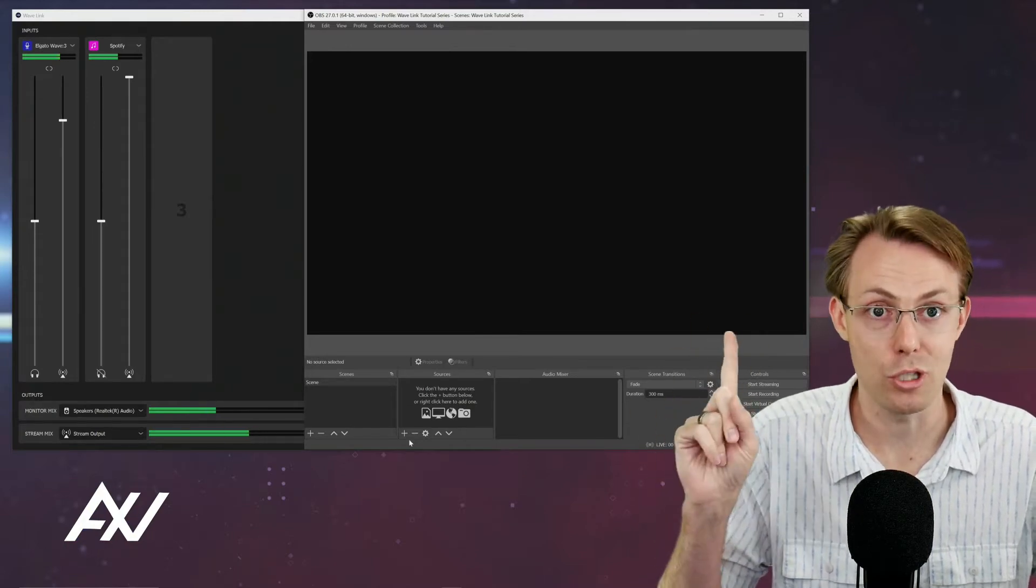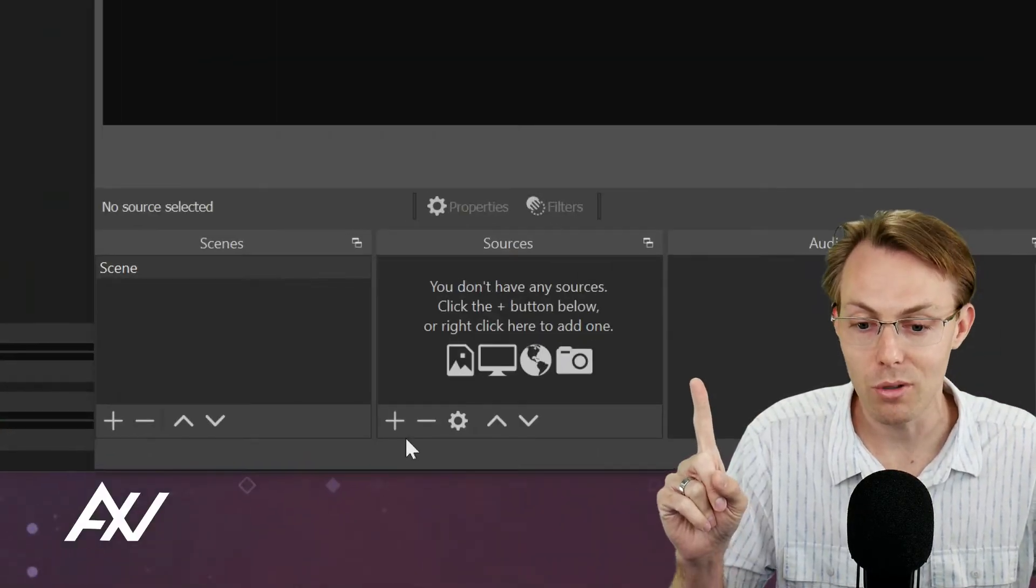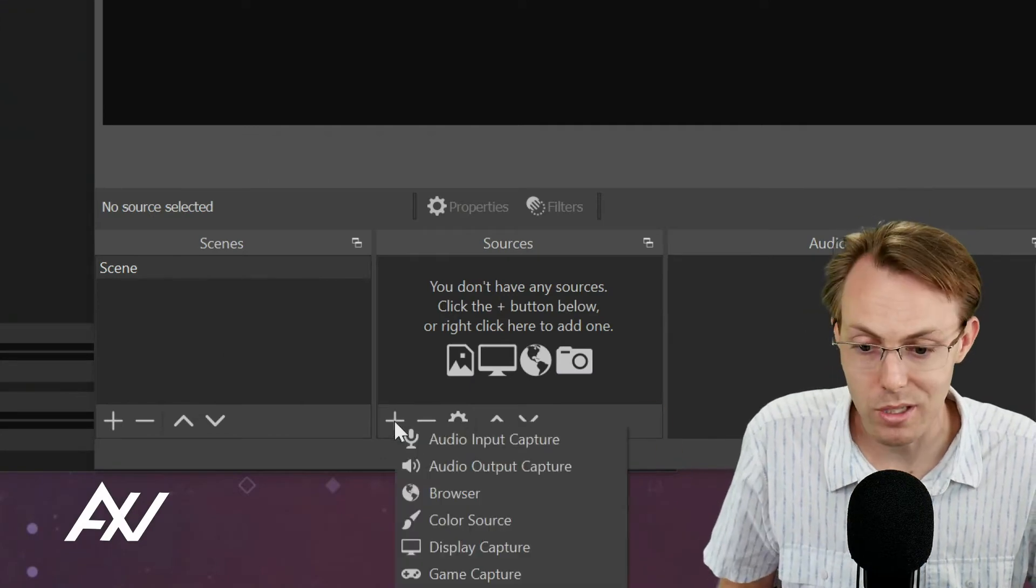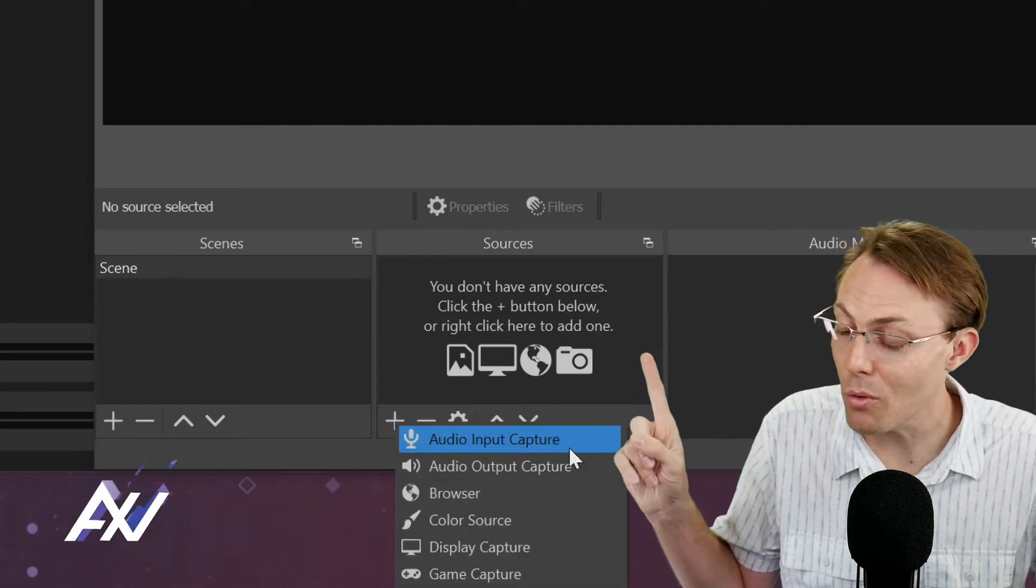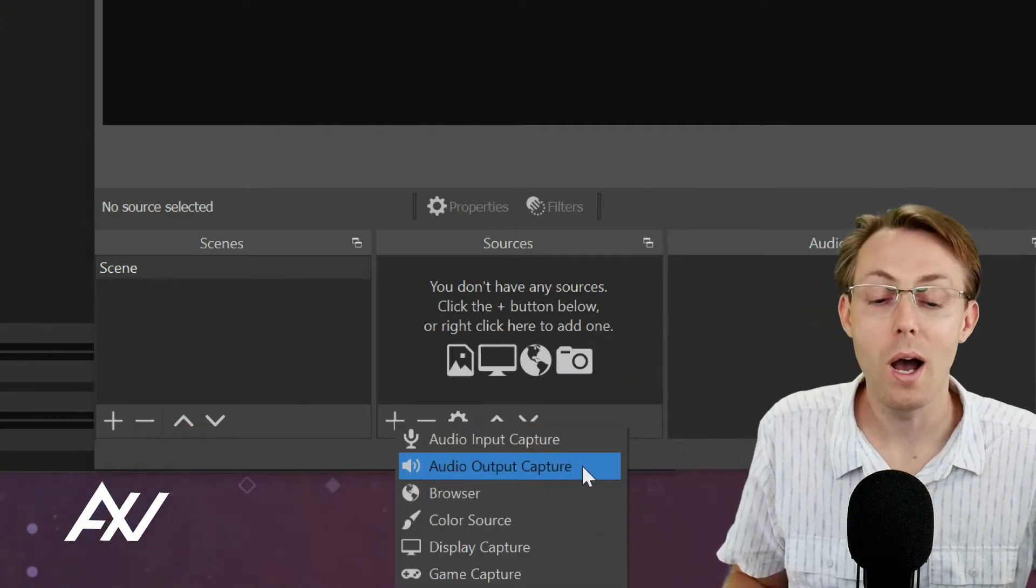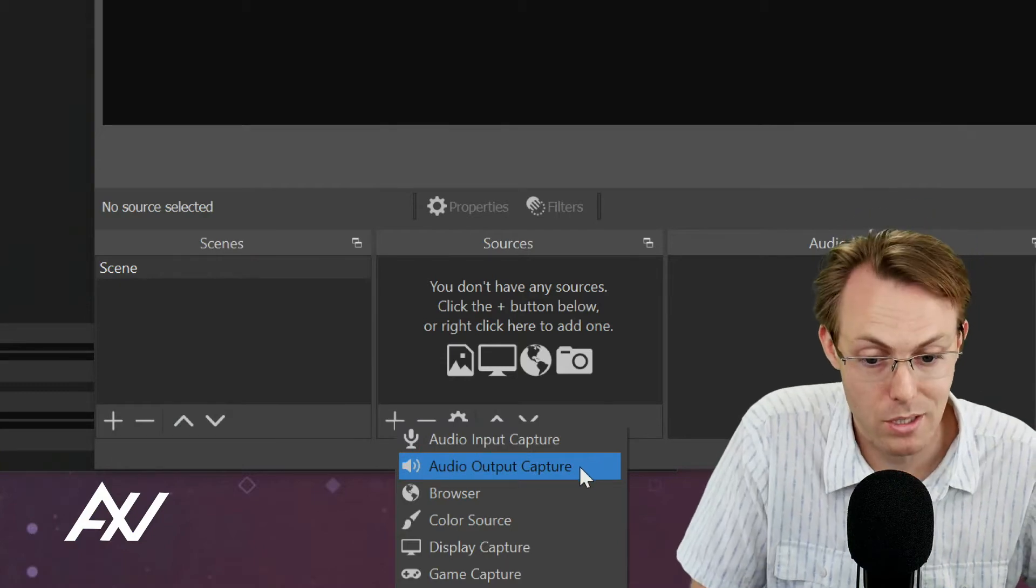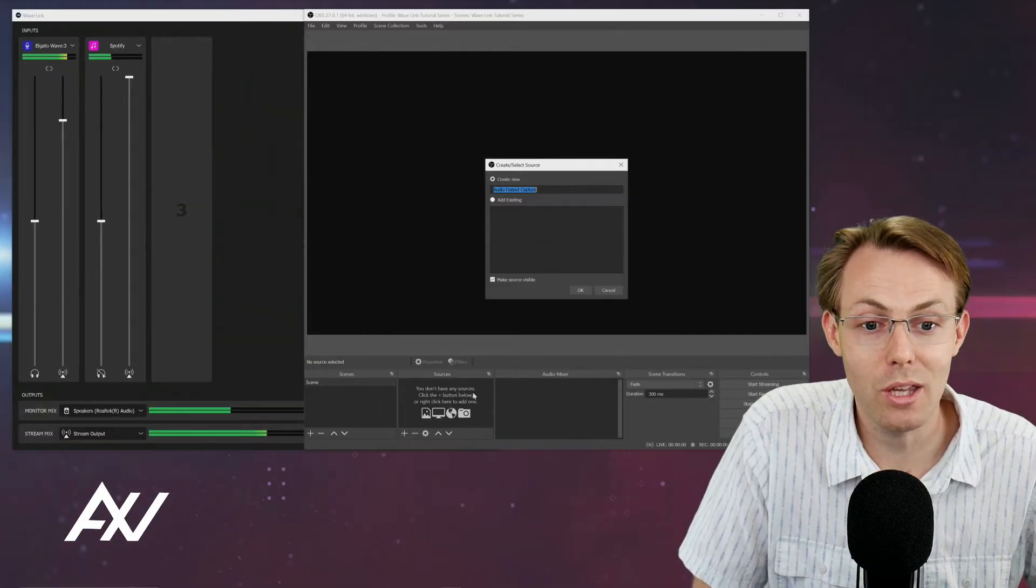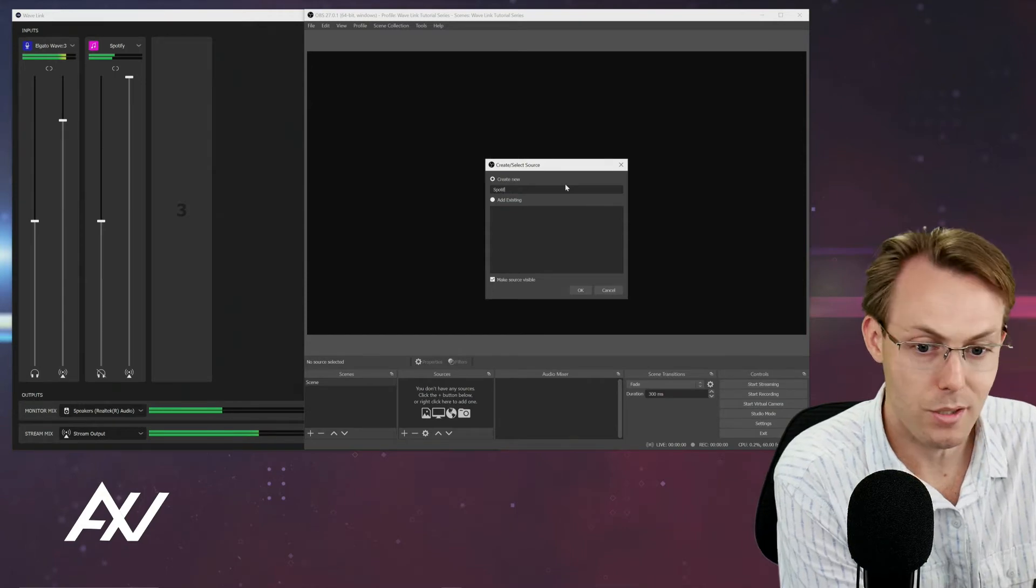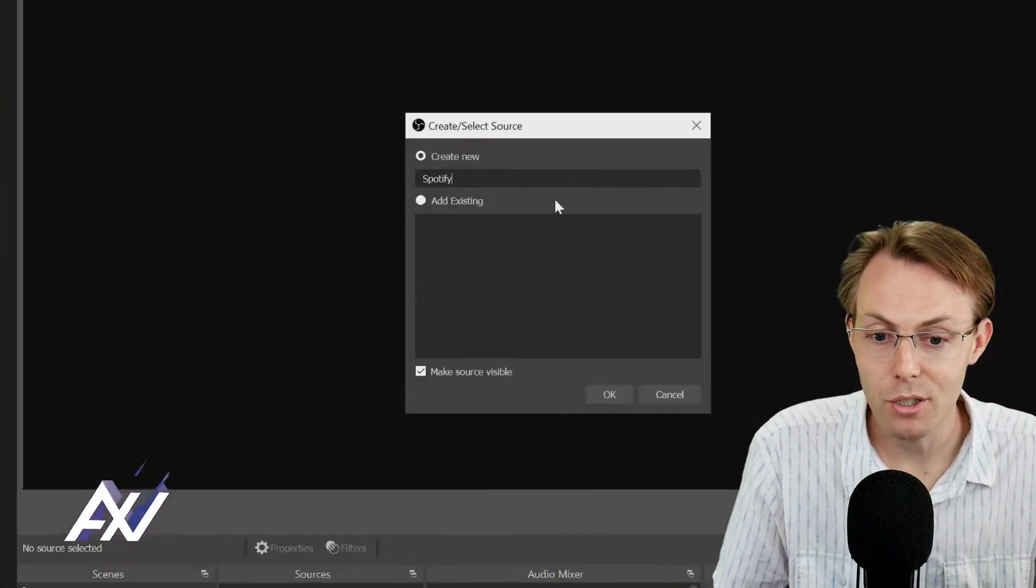It's so incredibly simple to just bring in only that source here in OBS. Go into sources, then click not audio input capture, but audio output capture. Once you click that, you can name it whatever that source is. So I'm going to call it Spotify.